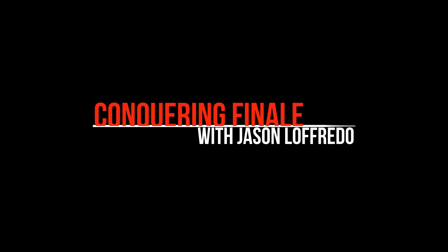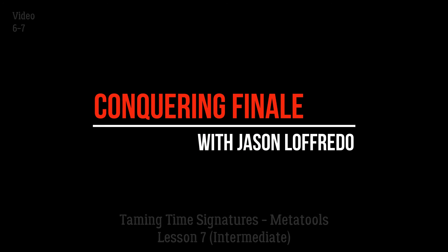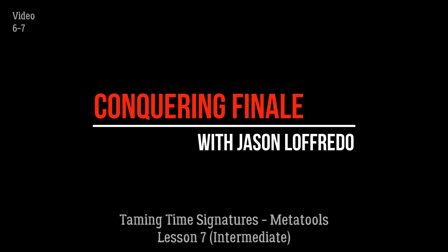Hello and welcome to Conquering Finale. My name is Jason Lafredo and today I'm going to give you a special bonus video on taming time signatures. Specifically I'm going to look at meta tools.